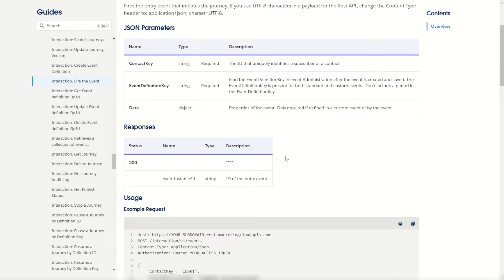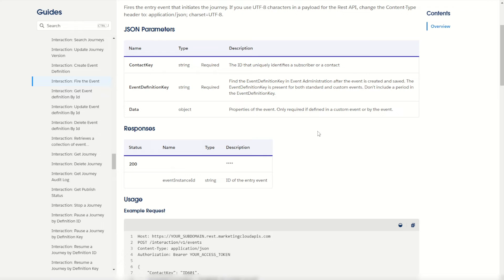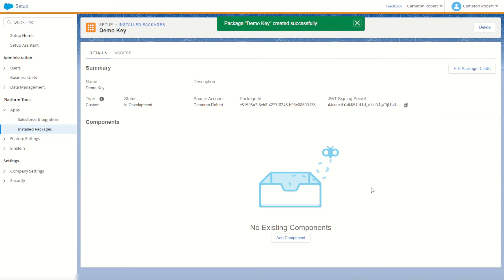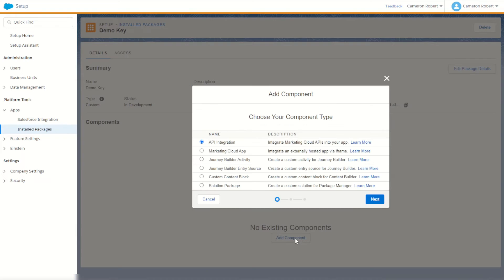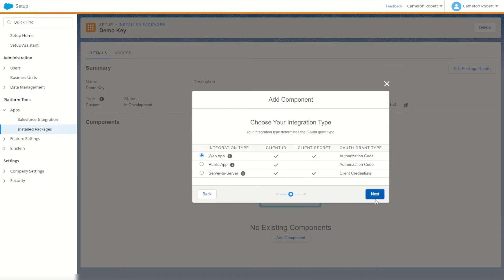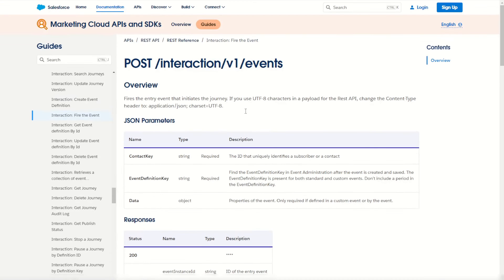I can check out my interaction and make sure it's looking good — looks very similar to the examples. There's one more step: we need to make an API key so we can trigger this for ourselves. I've jumped into Salesforce setup and gone into installed packages to make a brand new demo key. For this key I need to add a component — I'll choose API integration (not the Journey Builder entry source), then choose server-to-server integration and go next. Here's the fun part: I have to choose the scopes for this API.